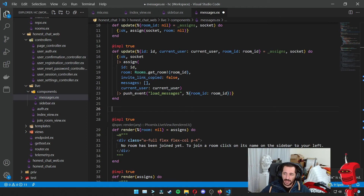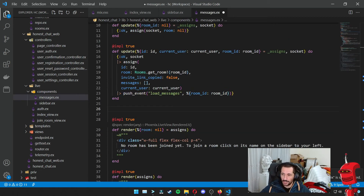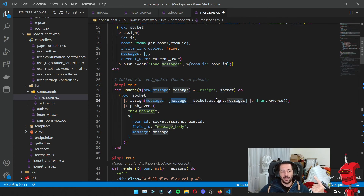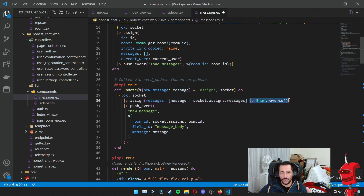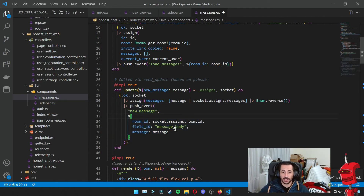I also need another update function, and this one is going to be triggered by the live view. So whenever the live view sends an update passing in new_message, we pattern match against that. The net result of this particular update is prepending a new message to our messages assign. We reverse it so we always see the newest message on the bottom instead of the top. We also push a new message to the browser to tell it to store this new message in local storage, keeping the history going.